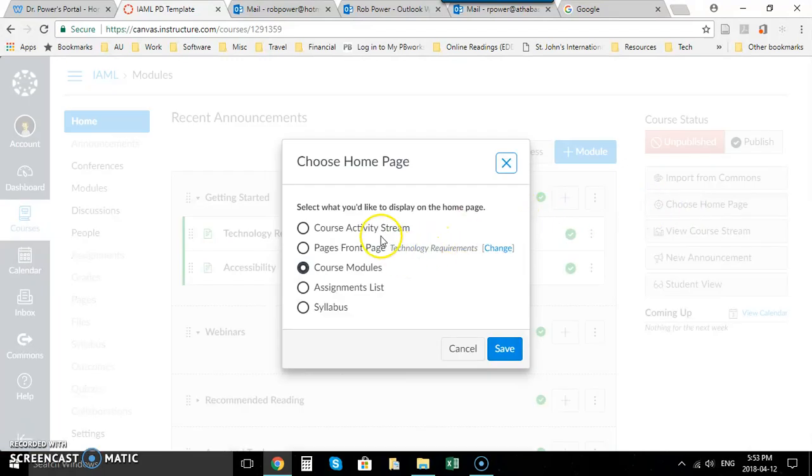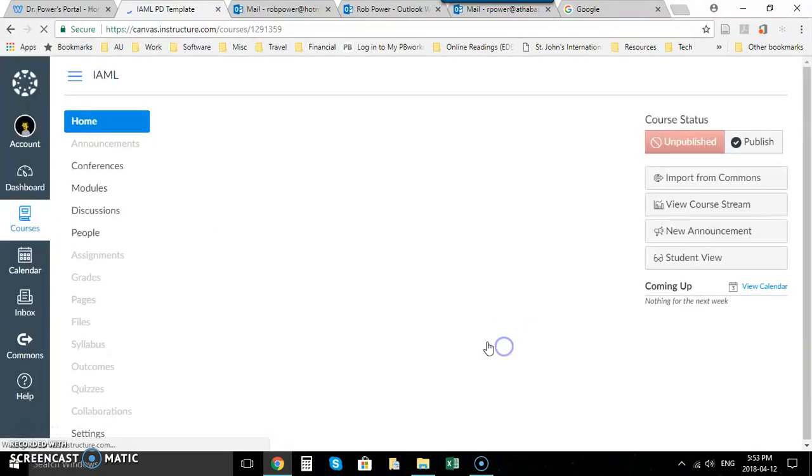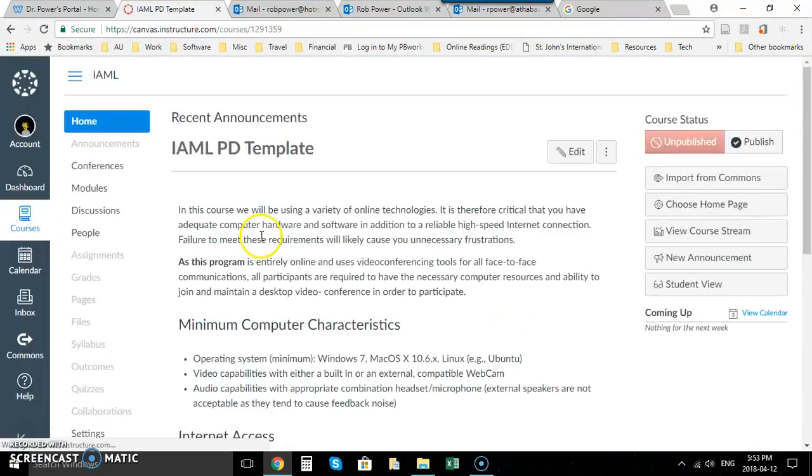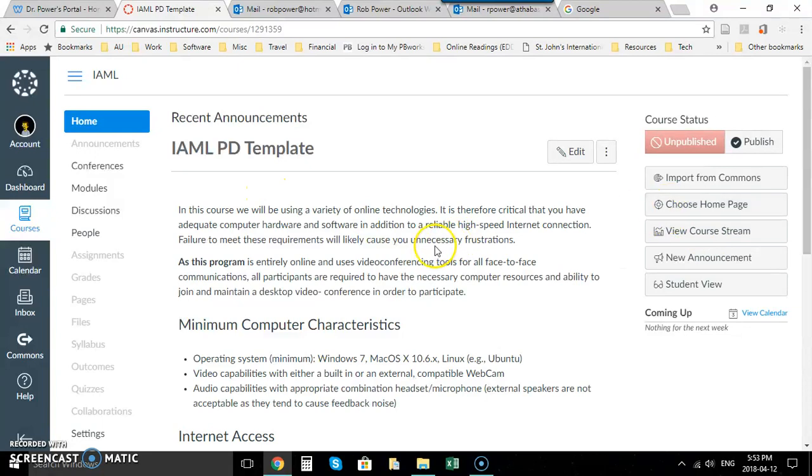And I'm just going to click on pages front page, hit save, and now my home page, the landing page that students land on when they come into your course, has been replaced by that page that I've selected as my landing page and then selected as the home page for the course. And that's it.